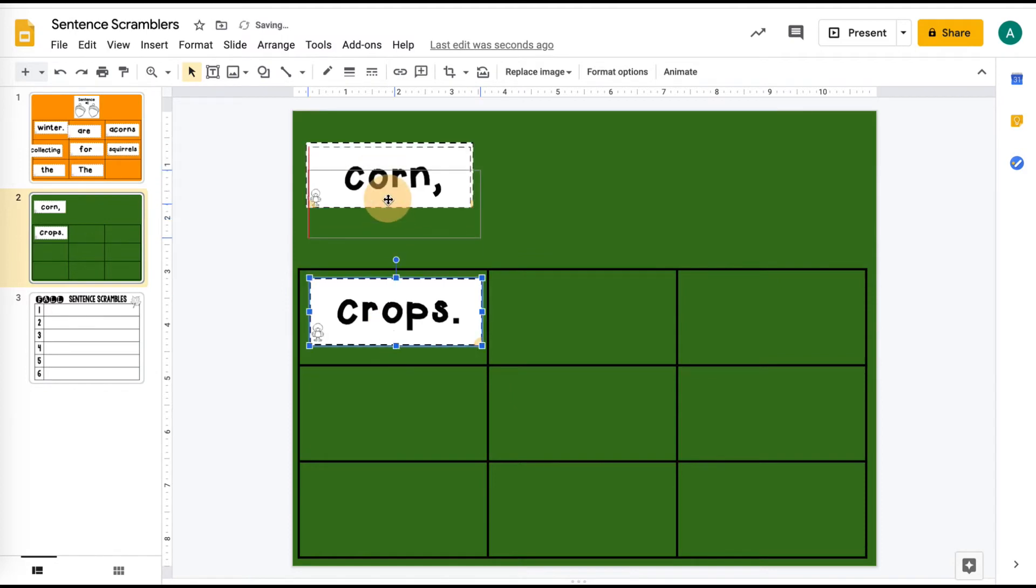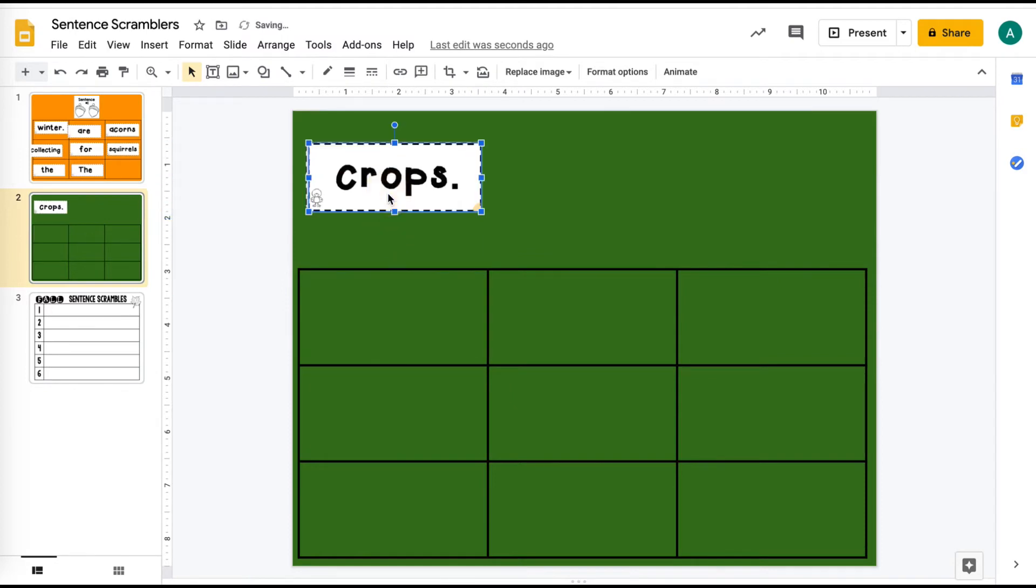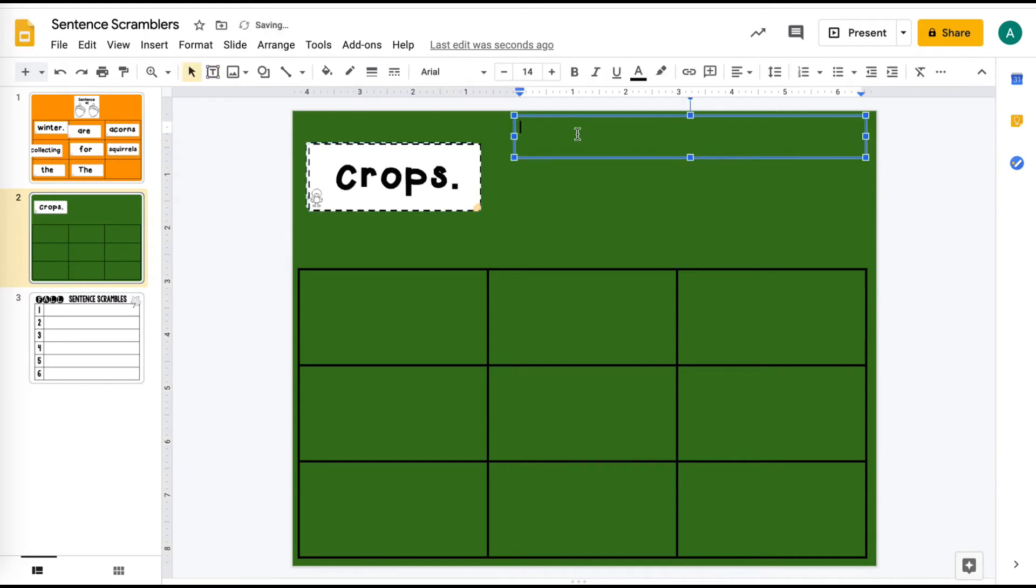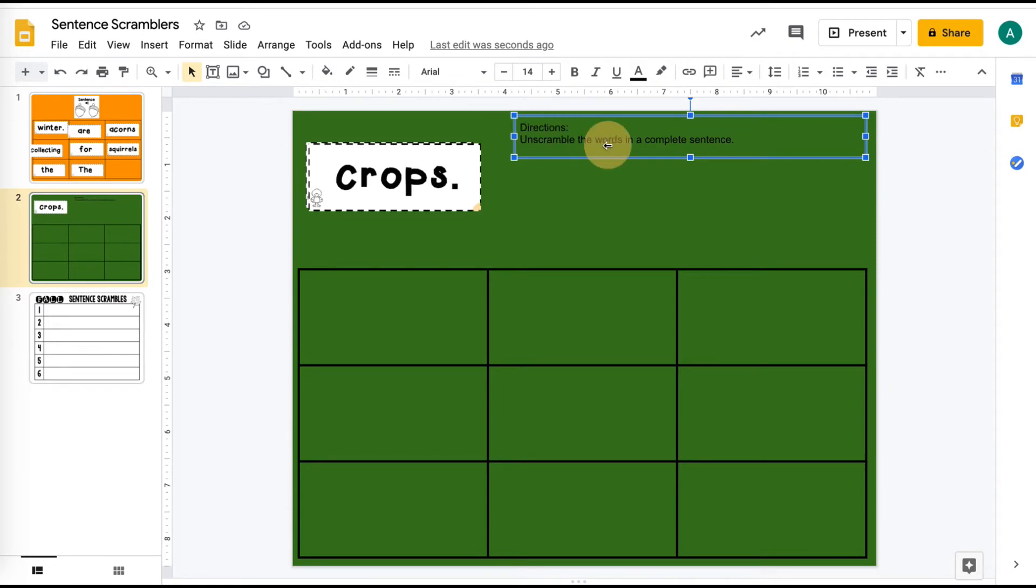And now let's say you wanted to add some directions on this slide. So you can go up here to the text box and you can do a text box with directions, or maybe you want to have a name spot. So I'm just going to write direction secured to the background because I don't want them to accidentally delete the directions.